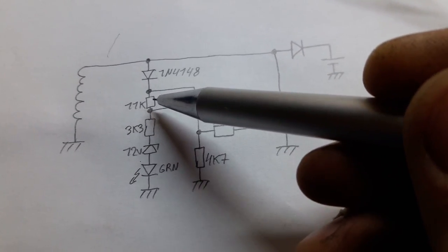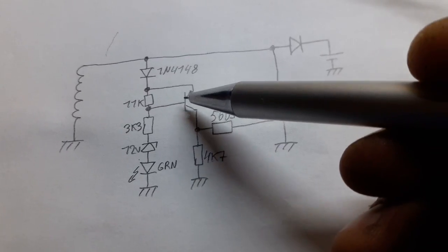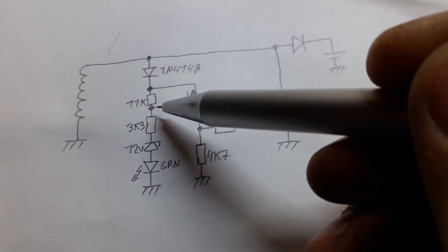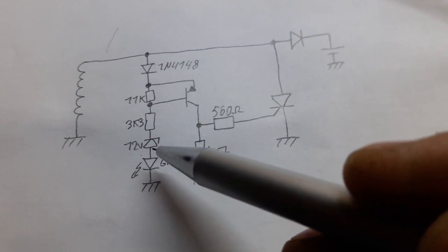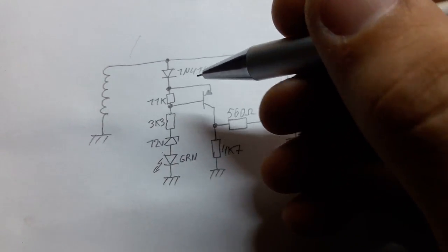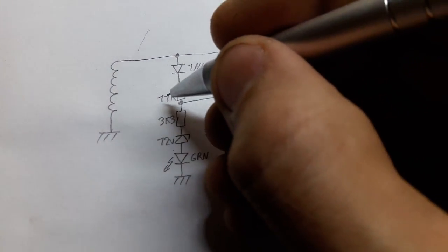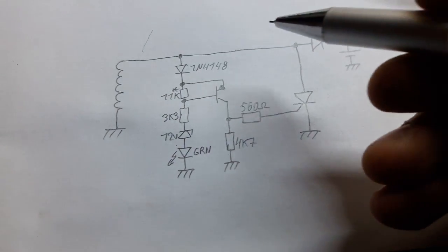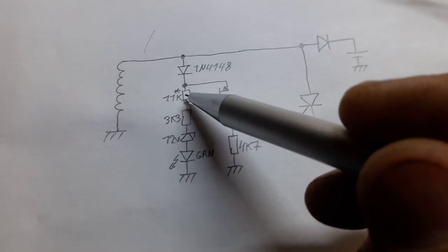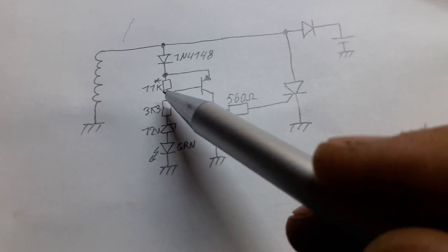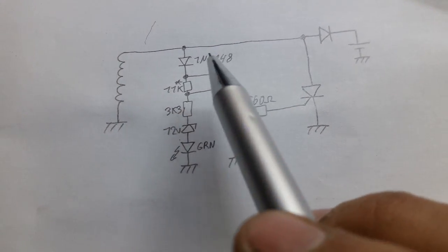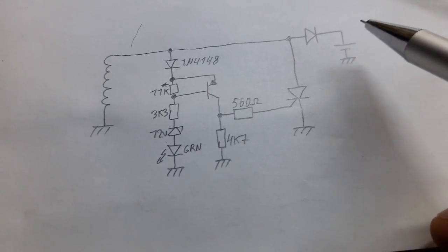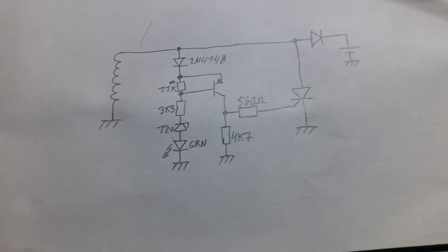This resistor is there first to make sure that when the transistor is off, the base is not floating in the breeze when the zener is not conducting. And it also gives you some freedom. By changing its value, this 11k resistor, you can adjust the voltage to a certain degree. By making it lower you can raise the voltage, by making it higher you can lower the voltage that the battery is gonna be having on the full charge.